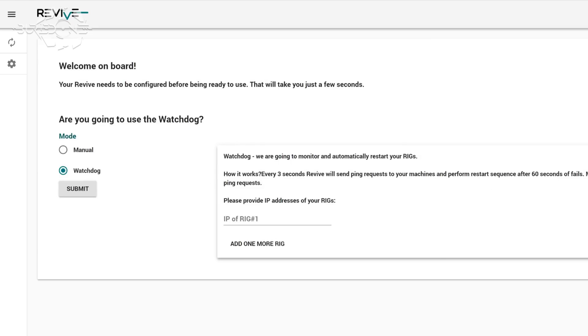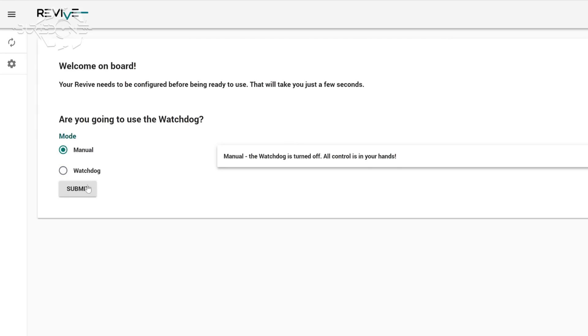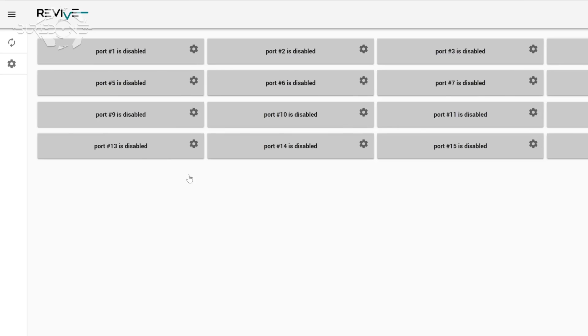If you're using the watchdog controls, you'll need to ping the IP addresses of your mining rigs so you can fill those in.